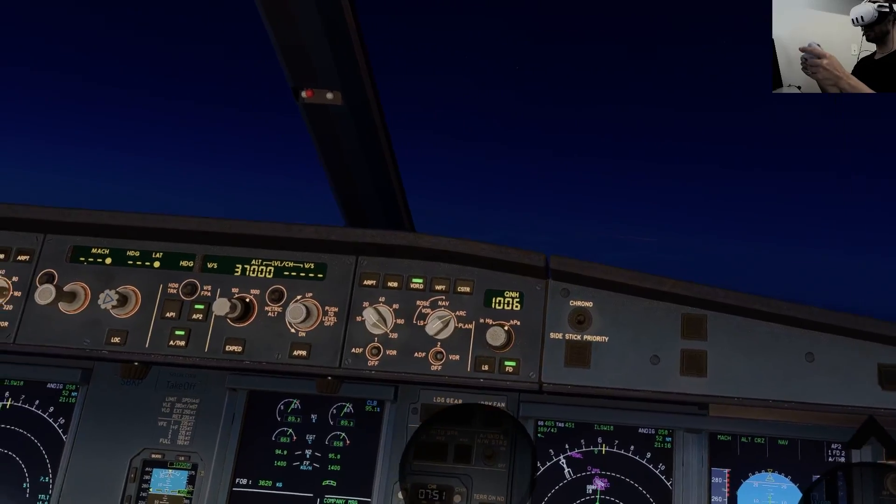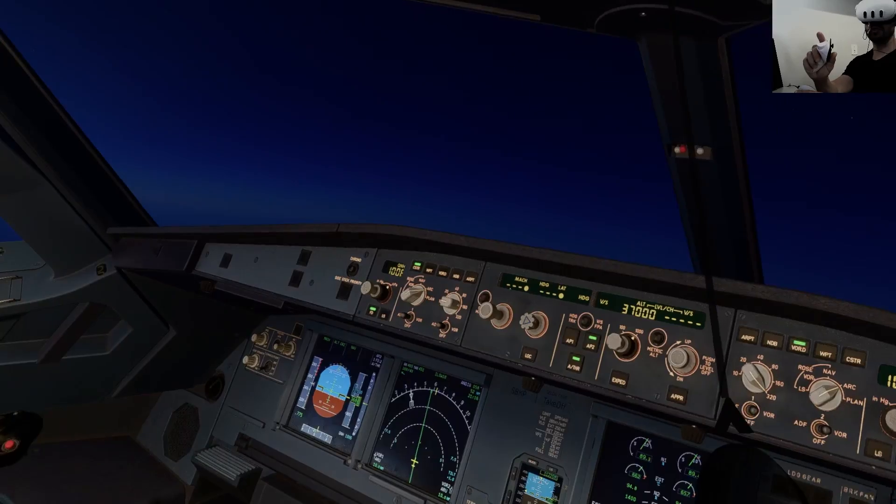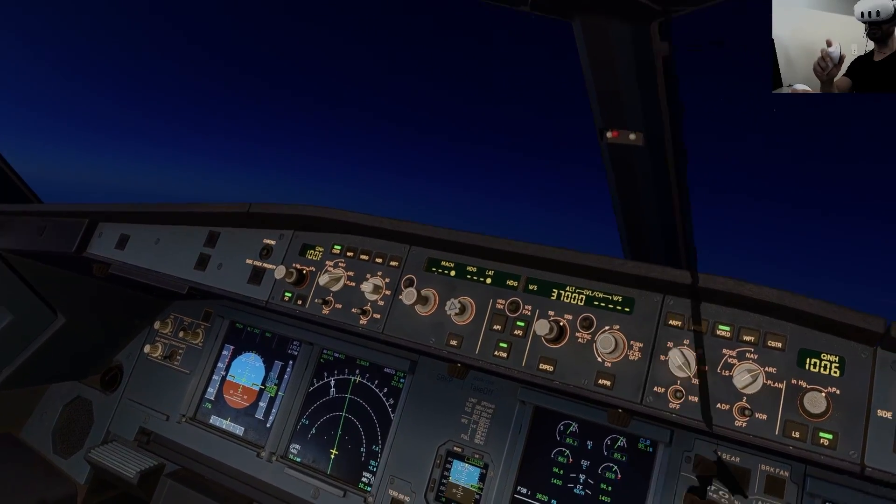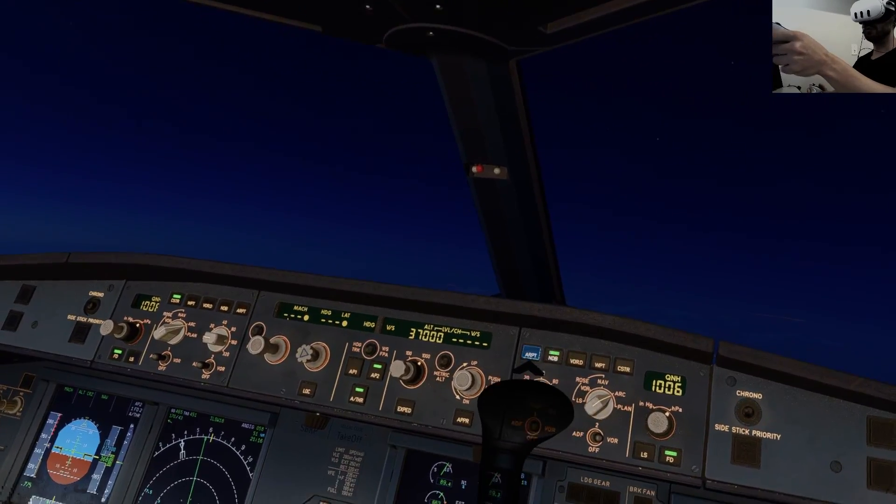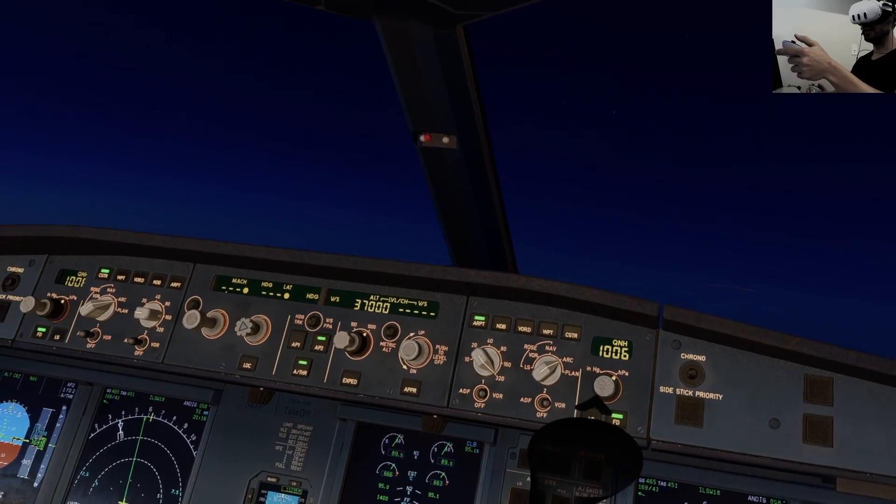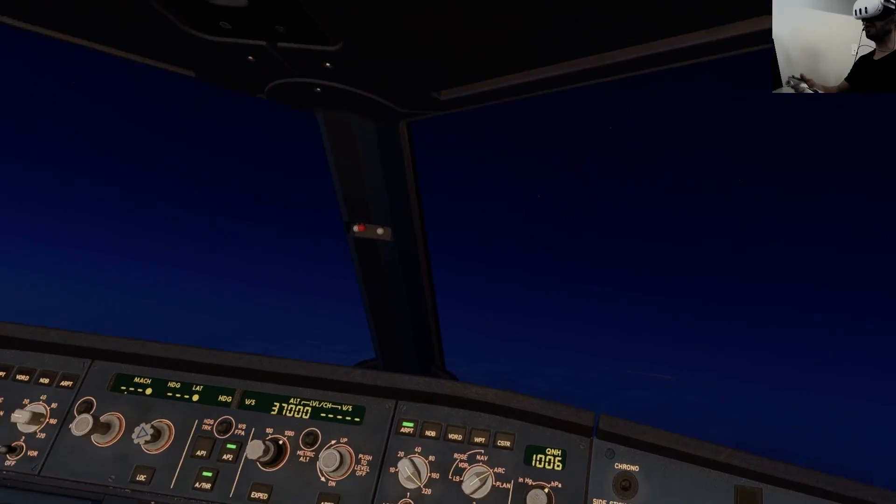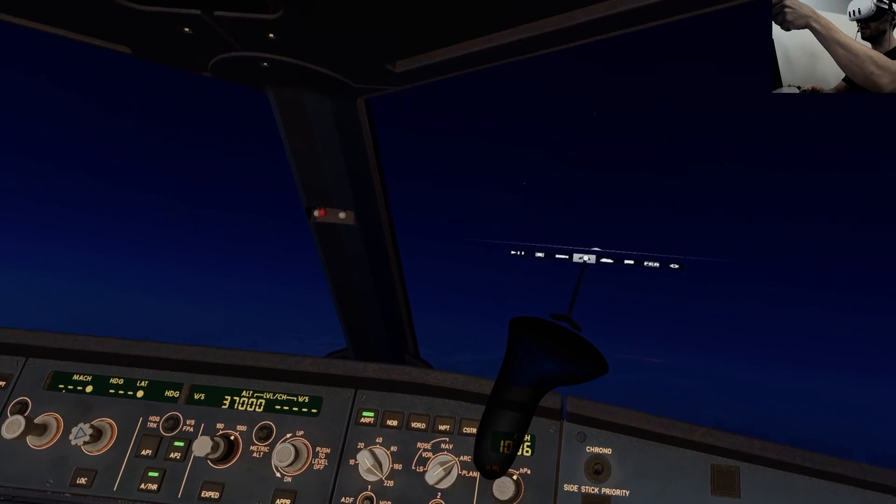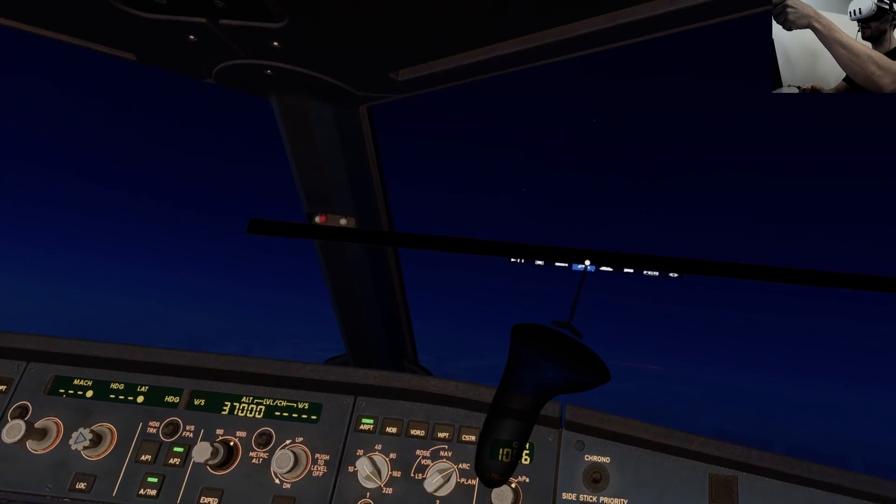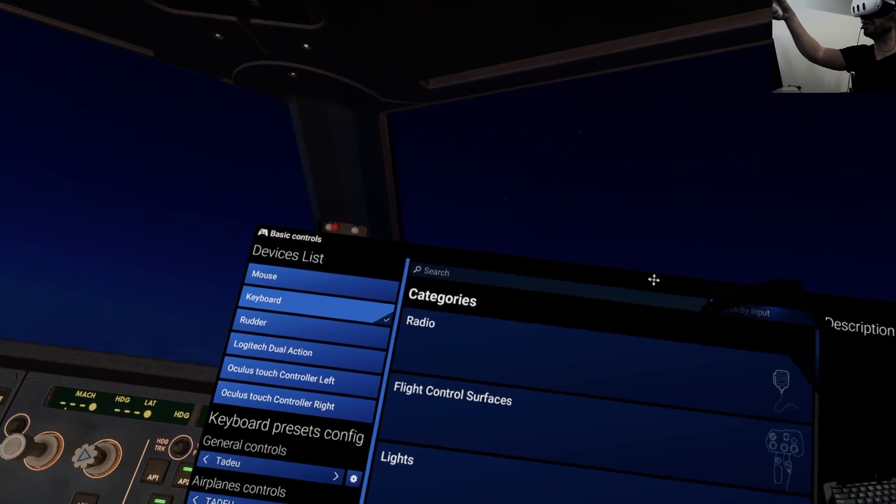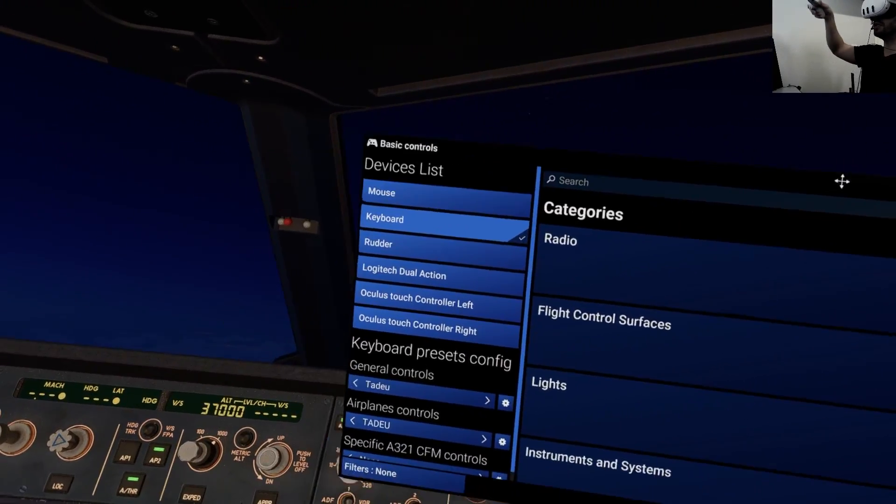So to enable and disable raycast, I use these buttons here on the side of the controller. So primary, secondary, tertiary. Now let's show you how I set up my controllers here inside this.